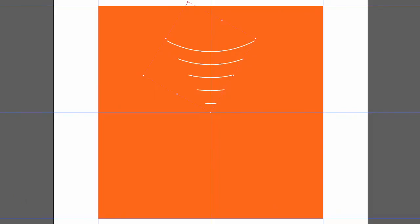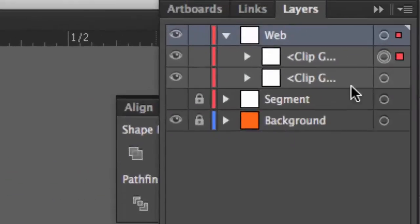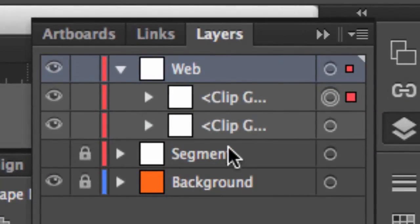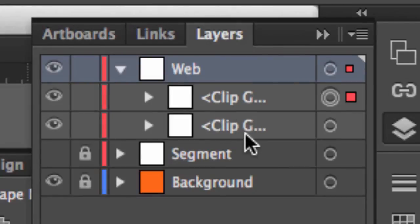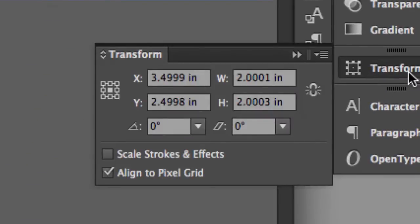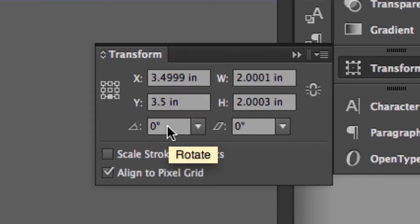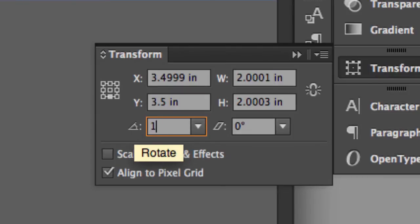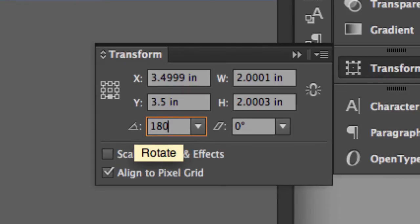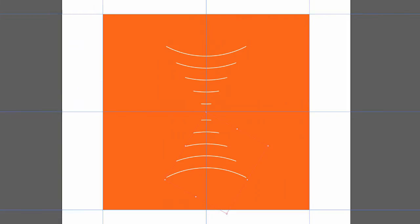It's the exact same coordinates. There are two right on top of the other. And if you look in my Layers panel, you can even see that. I've got Clip Group, Clip Group. Back to my Transform panel, here's where the point of reference comes in again. I'll change that to the bottom center. And I'm going to rotate this 180 degrees. And now I have two segments.